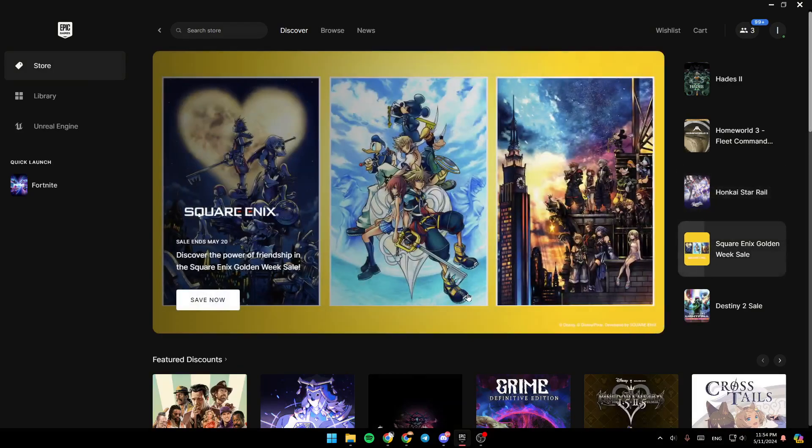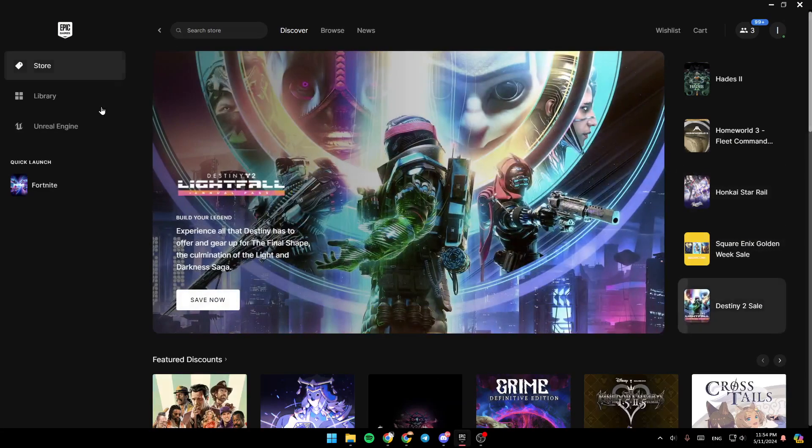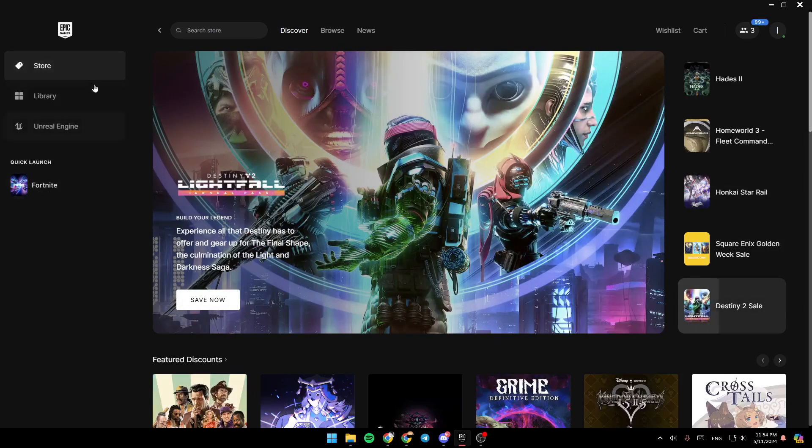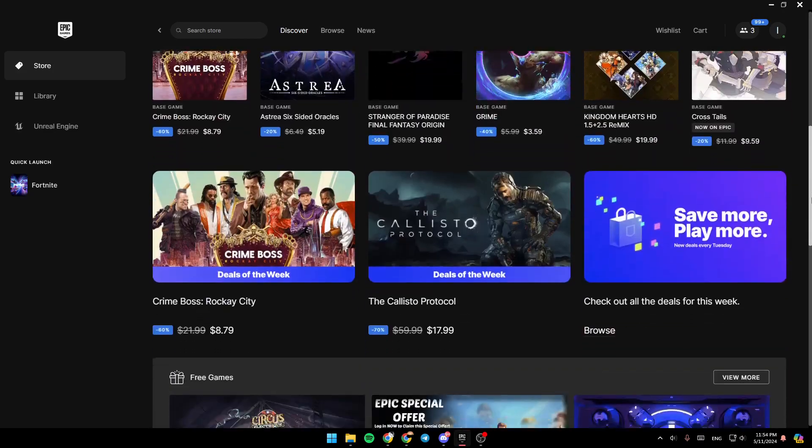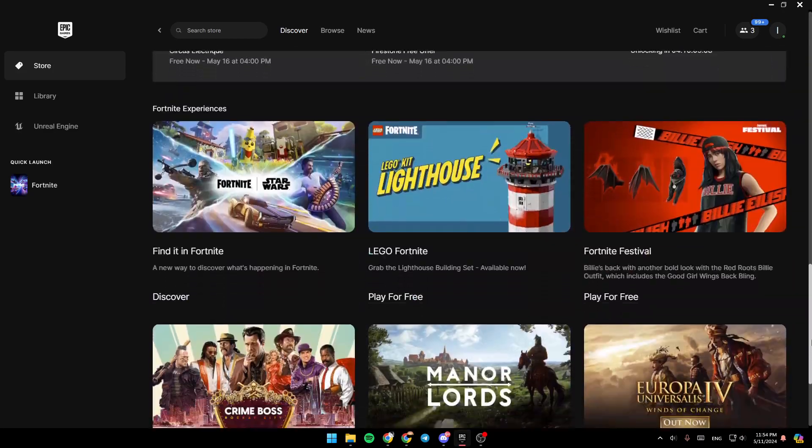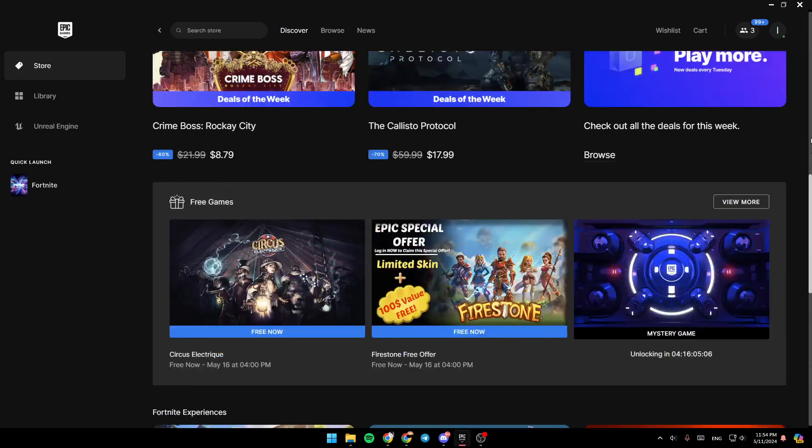As you can see, I'm right now in Epic Games Launcher, and this is how the homepage looks like. So right here in the left side of your screen, you're going to find all of the sections. There is the store. Right here, you can discover all of the available games in Epic Games Launcher.